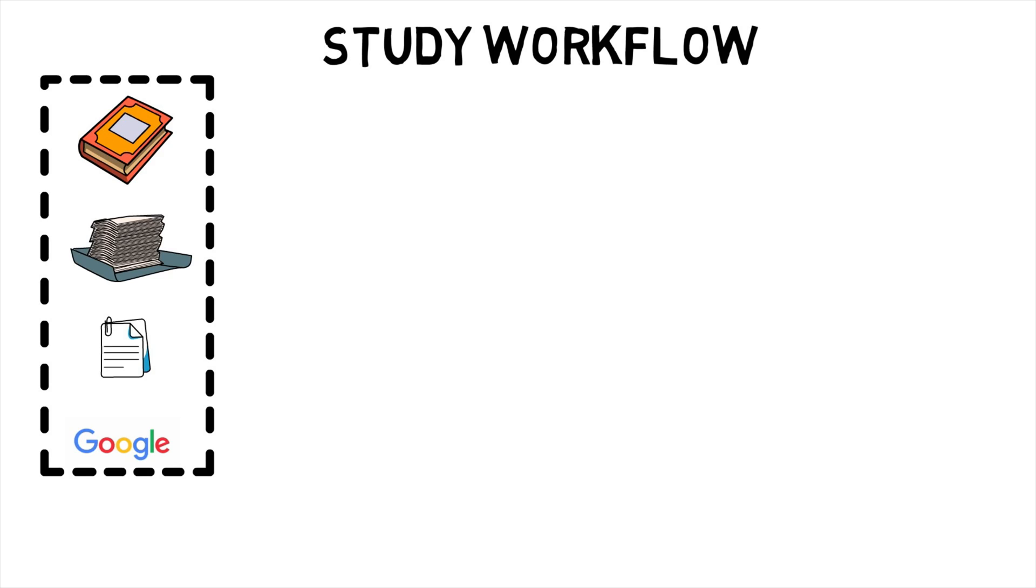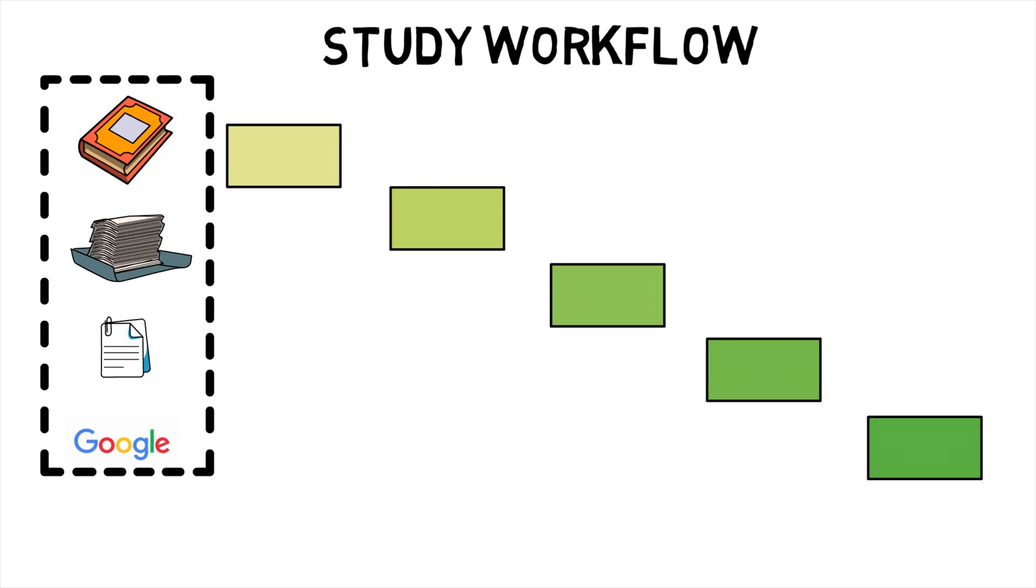In my workflow, I get information for my revision from different sources. These include textbook, course slides, previous exam questions and finally Google to fill in the gaps.